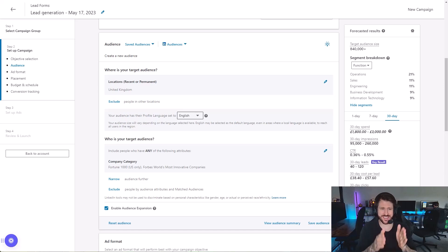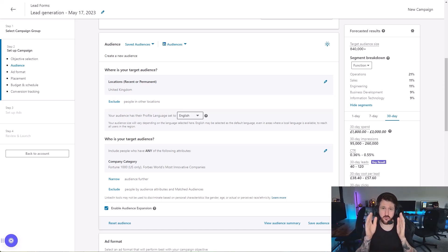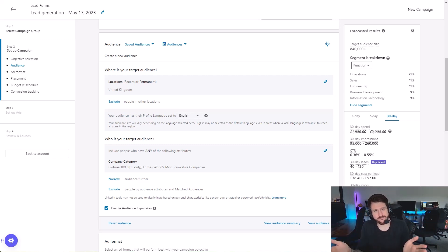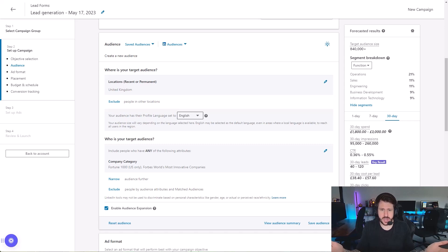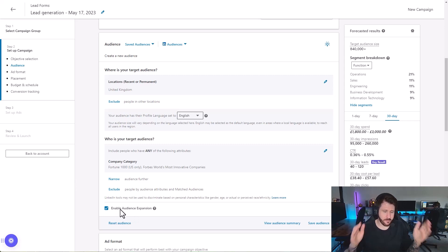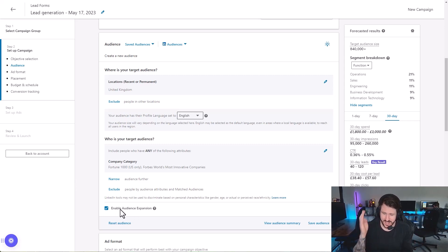Building our audiences in the LinkedIn advertising campaign manager can be really overwhelming if it's the first time, or maybe the second or third time going through it. What should you have checked? Should you use AND or OR functionality? Should audience expansion be on? What are the best practices for setting up an advertising campaign so that you don't waste ad spend on inefficient adverts?